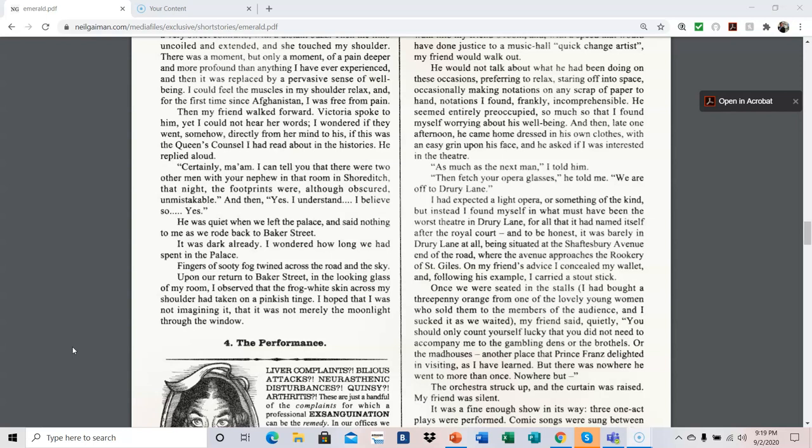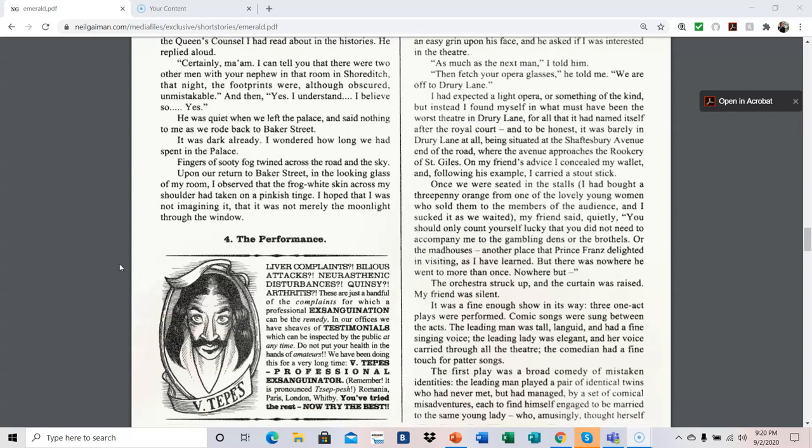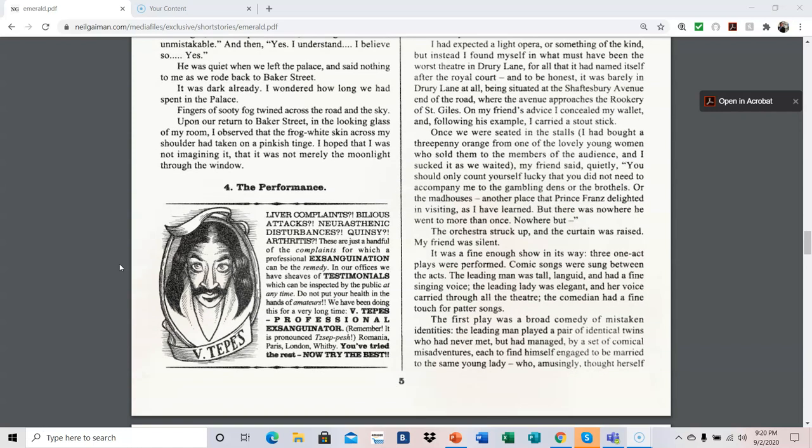I had expected a light opera or something of the kind, but instead I found myself in what must have been the worst theater in Drury Lane, for all that it had named itself after the royal court, and to be honest, it was barely in Drury Lane at all, being situated at the Shaftesbury Avenue end of the road, where the avenue approaches the rookery of St. Giles. On my friend's advice, I concealed my wallet, and following his example, I carried a stout stick. Once we were seated in the stalls, I had bought a three-penny orange from one of the lovely young women who sold them to the members of the audience, and I sucked at it as we waited. My friend said quietly, you should only count yourself lucky that you did not need to accompany me to the gambling dens or the brothels or the madhouses, another place that Prince Franz delighted in visiting, as I had learned, but there was nowhere he went to more than once. Nowhere but.